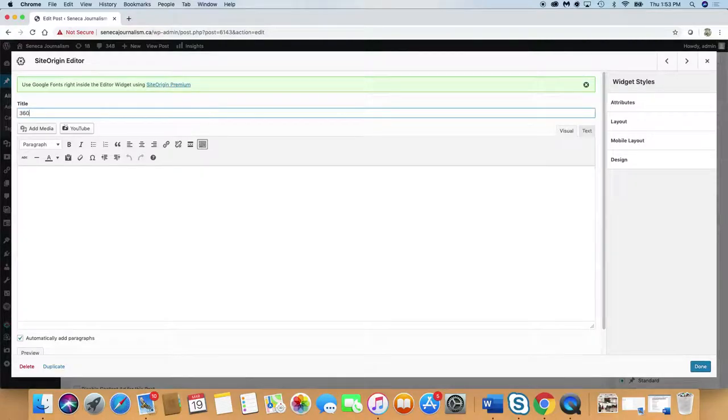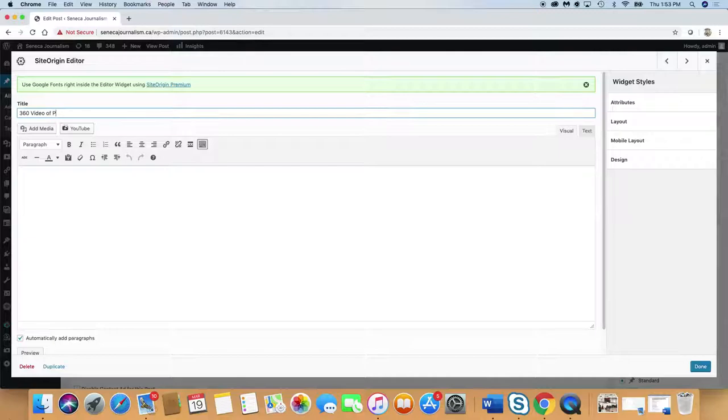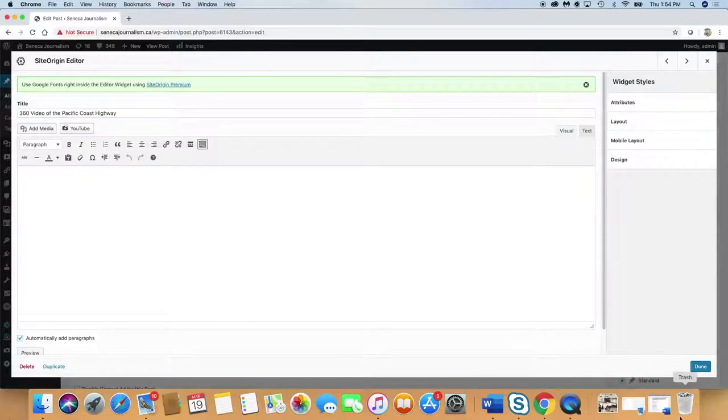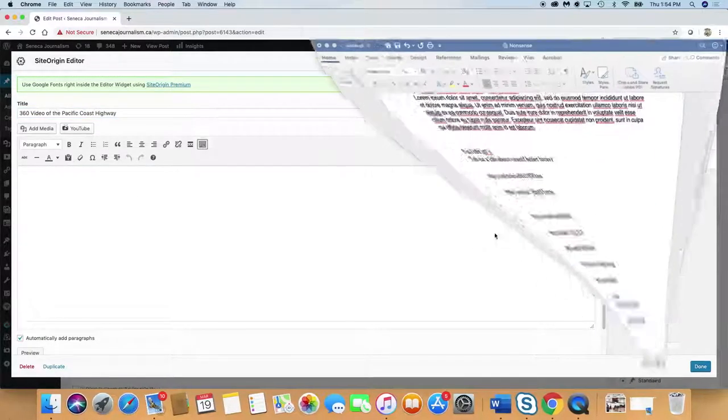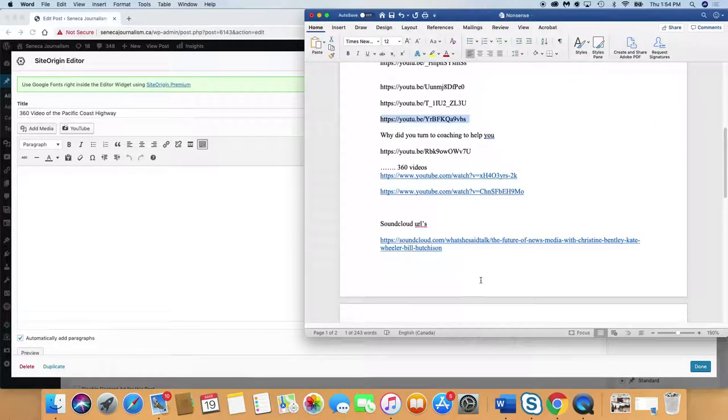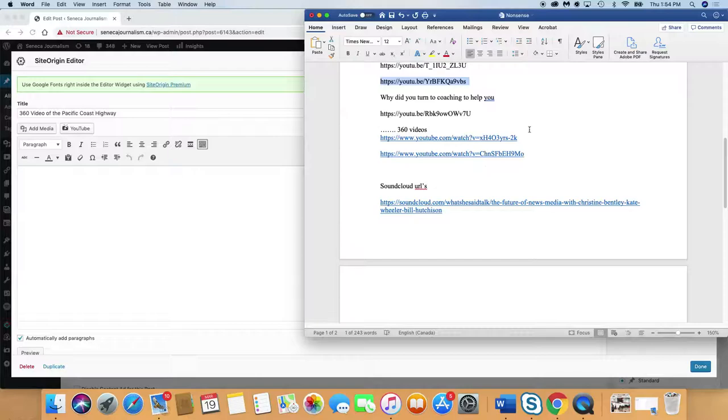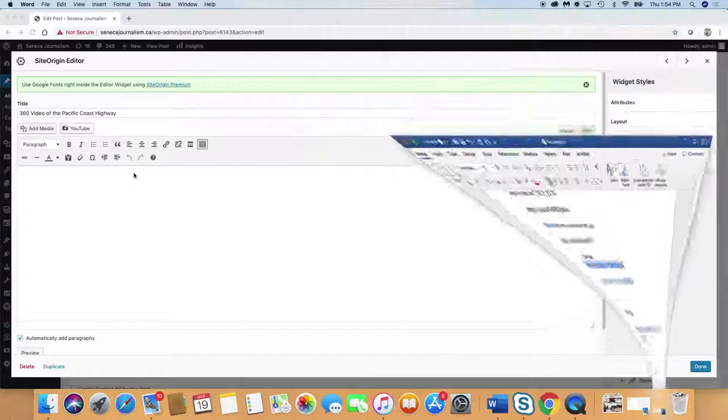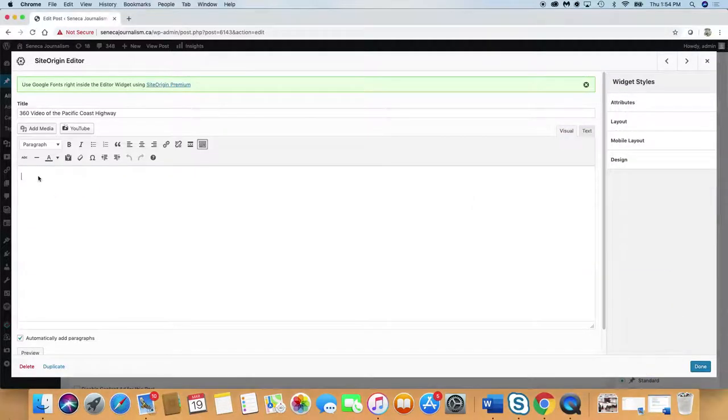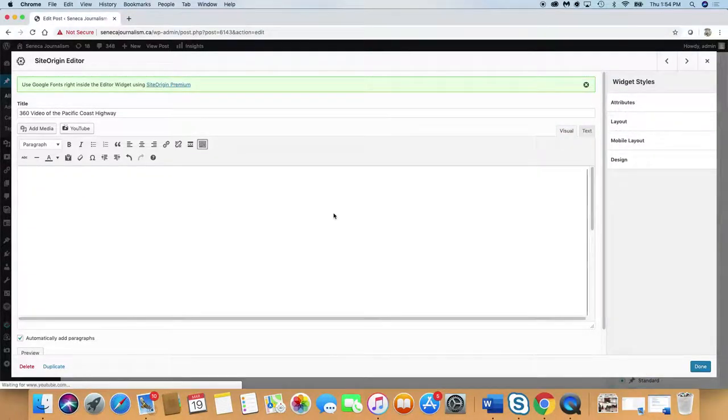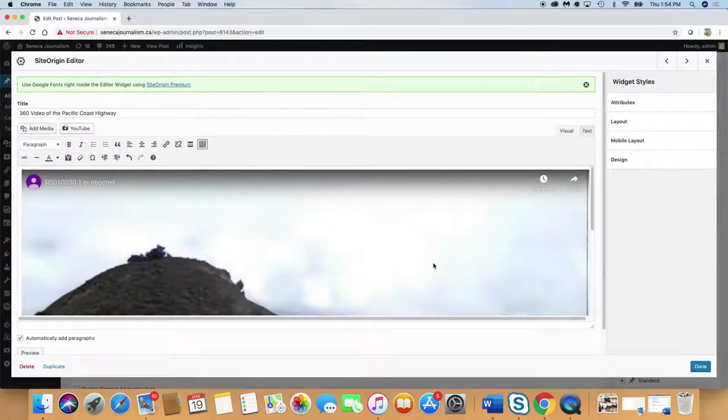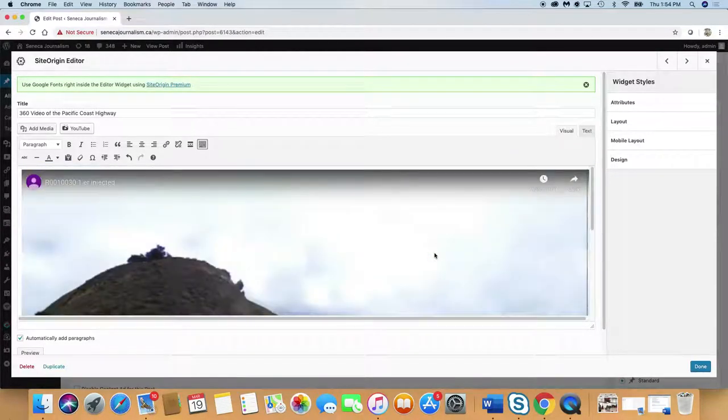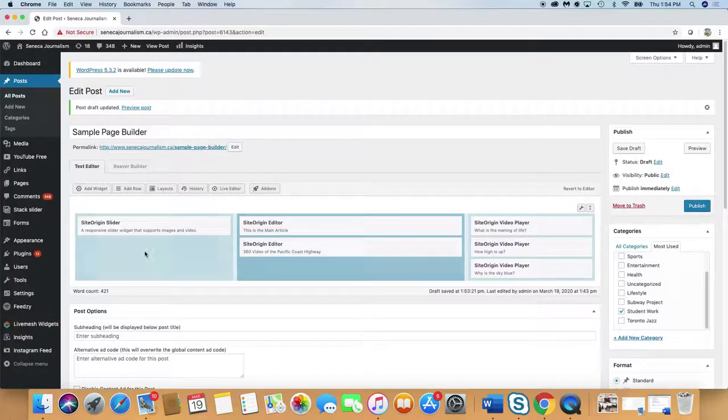And I shot some great 360 video of Pacific Coast Highway last year when I was on vacation. So I'm going to put a 360 video in there because I just think that'd be kind of cool. And I'm going to go down to 360 video. We'll grab this. You should have learned how to do 360 video in Brandon's class. Put it in there. And there's your 360 video. Done. That's good.